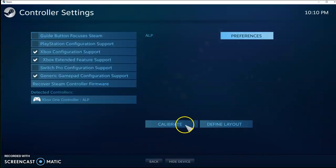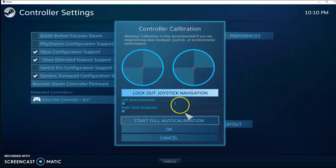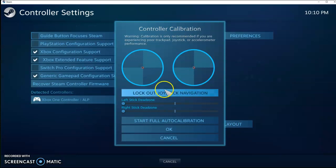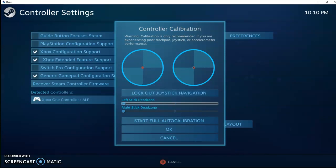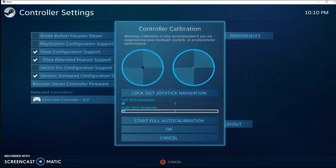And then you definitely want to go into the Calibration Settings. I turn on the Block Out Joystick Navigation. You can see when I use my Plunger, hey, look, that left stick is going to move just perfectly.